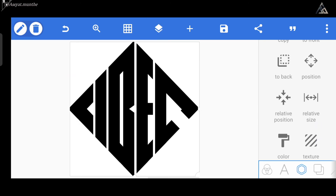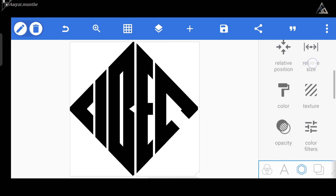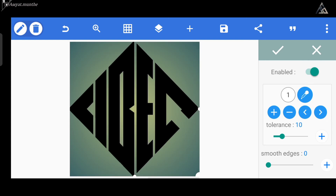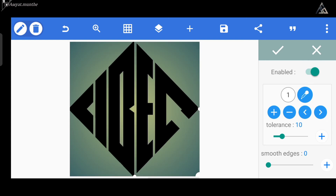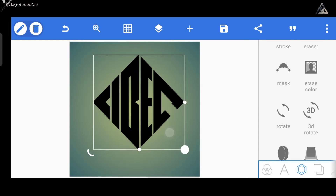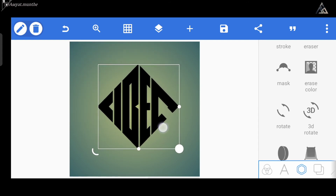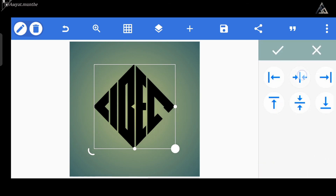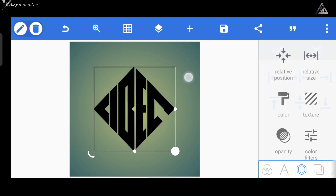Untuk langkah berikutnya kita hapus background-nya yang berwarna putih dari menu erase color yang ada di bawah sini. Oke, perfect!